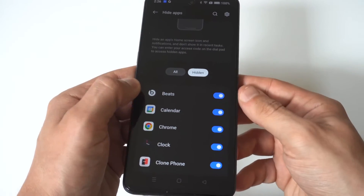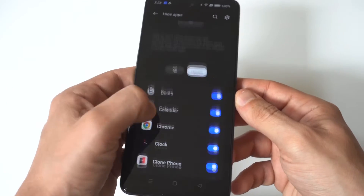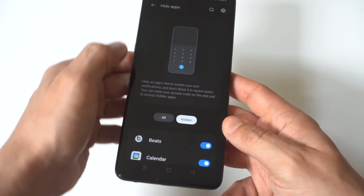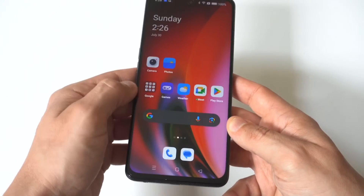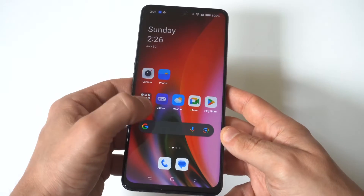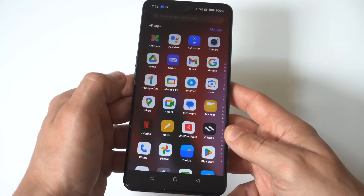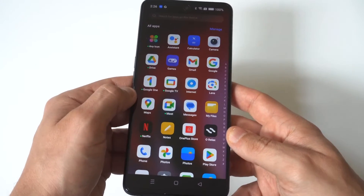When you click Hidden, it's going to show you that. And now when we go back to our app drawer, you're actually going to see that they're all gone. So they're not deleted, nothing like that — they're just completely hidden.